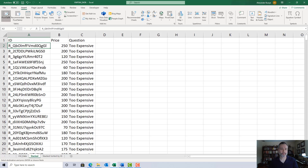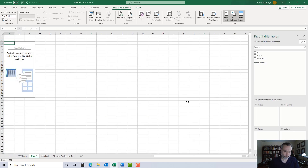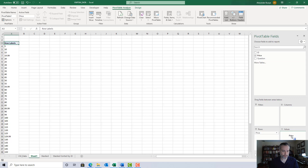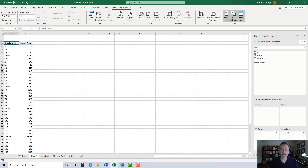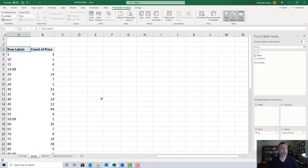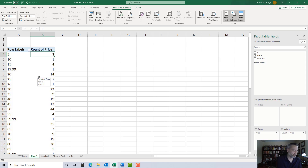You can create the van Westendorp table from either version of the stacked file. Click anywhere in the table, go to Insert, Pivot Table, keep the defaults, and create the pivot table in a new worksheet. We only have 'price' and 'question' as fields since I deleted the run variable. Drag 'price' into the rows and drag 'price' into the values — it will start as Sum of Price, so change the value field setting to Count.